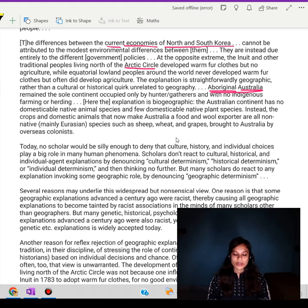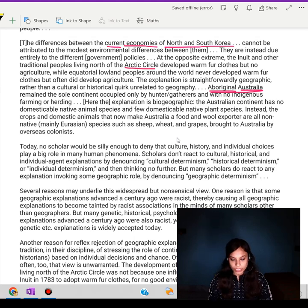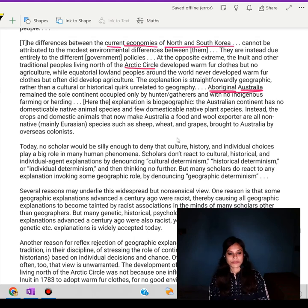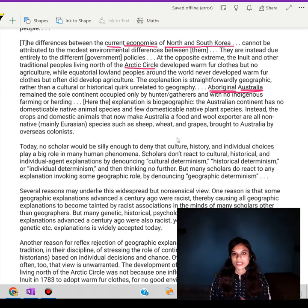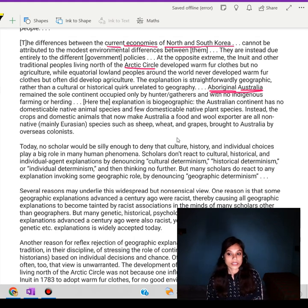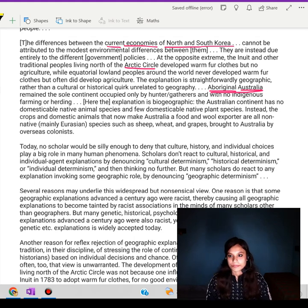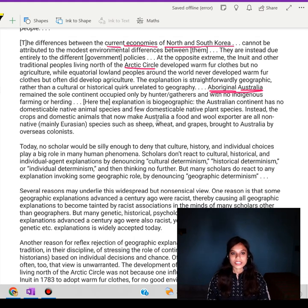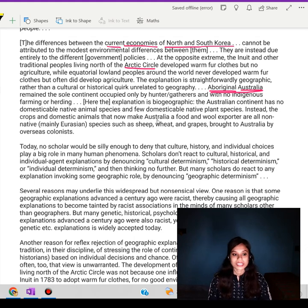The main point here is that there is no single explanation for why things are the way they are in different parts of the world. It's a mix of different factors that work together, and it's important to consider all of them when trying to understand why things are different. The entire text is arguing against the idea that geographical explanations for human behaviour are always deterministic or reductionistic.